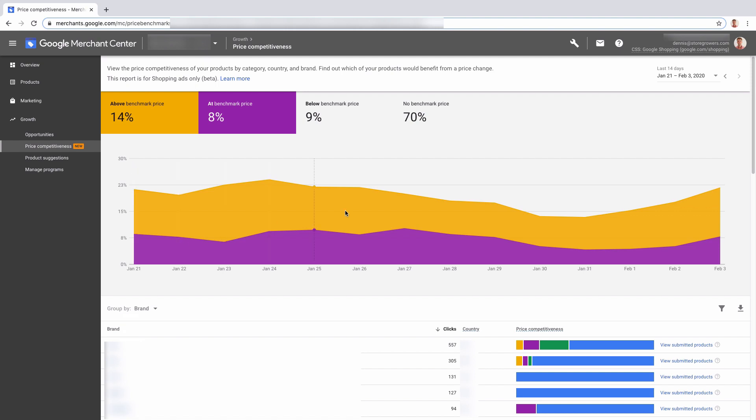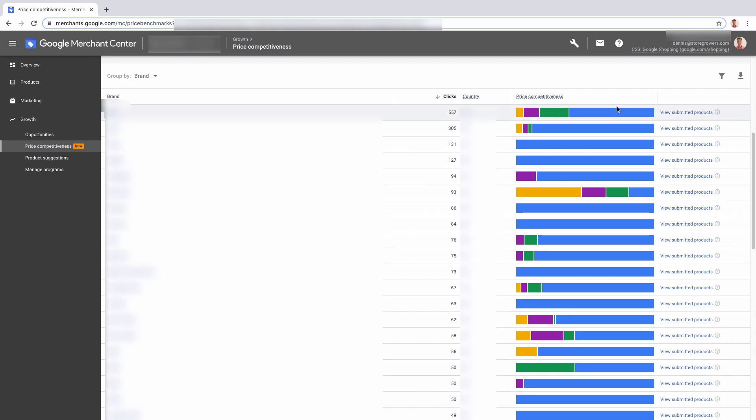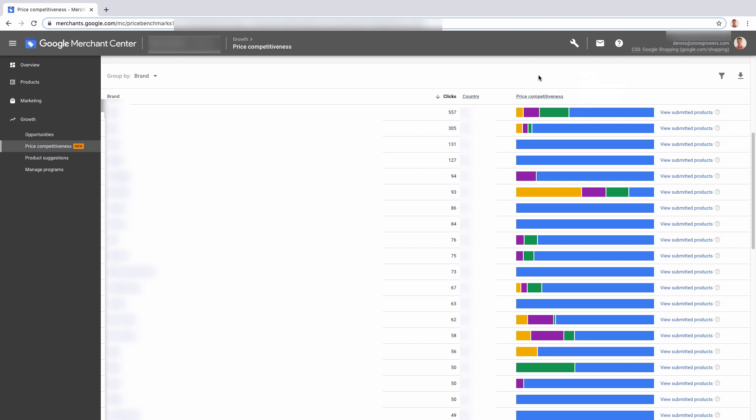If we scroll down we can see here an overview of all of our brands, all the different countries, and here you can see actually a quick graph per brand. So you can quickly see that these colors are the same...